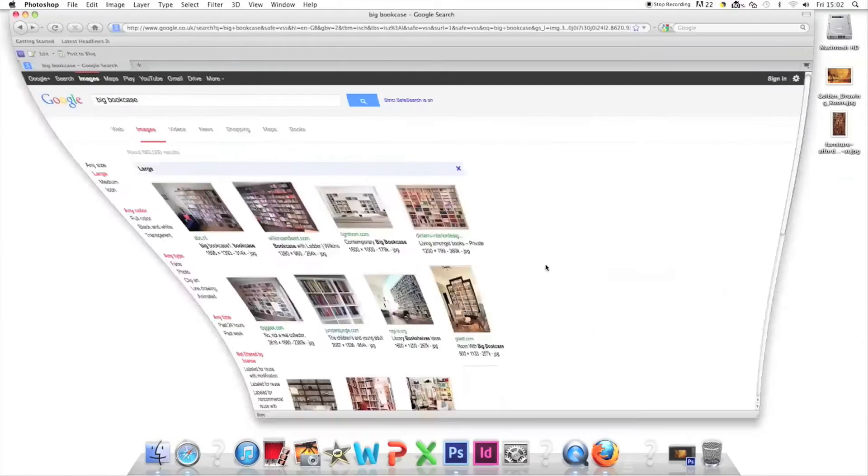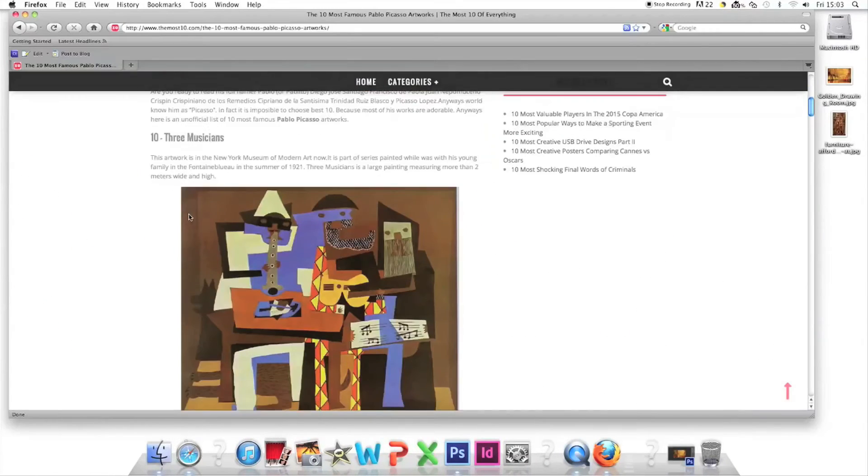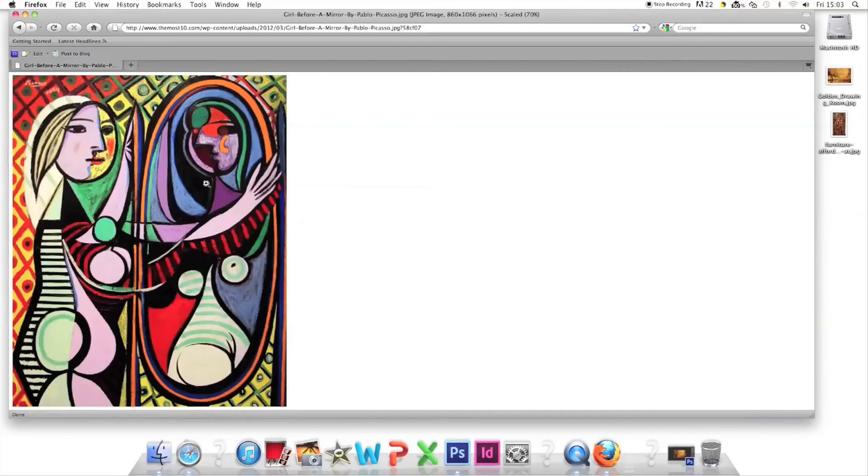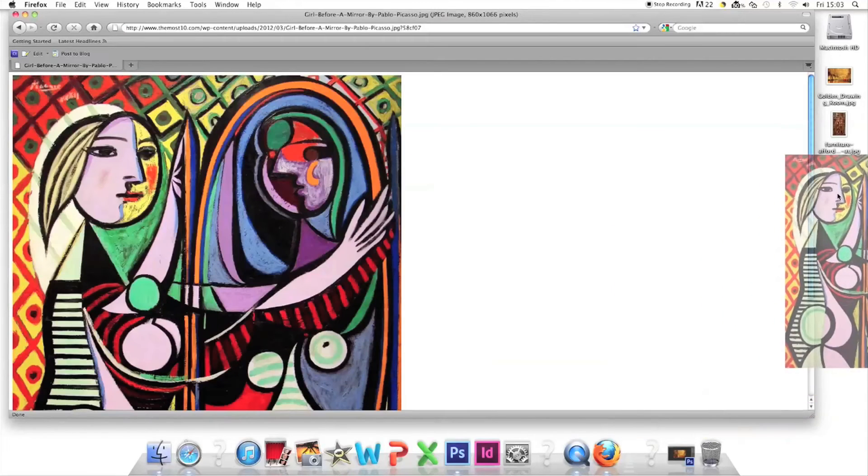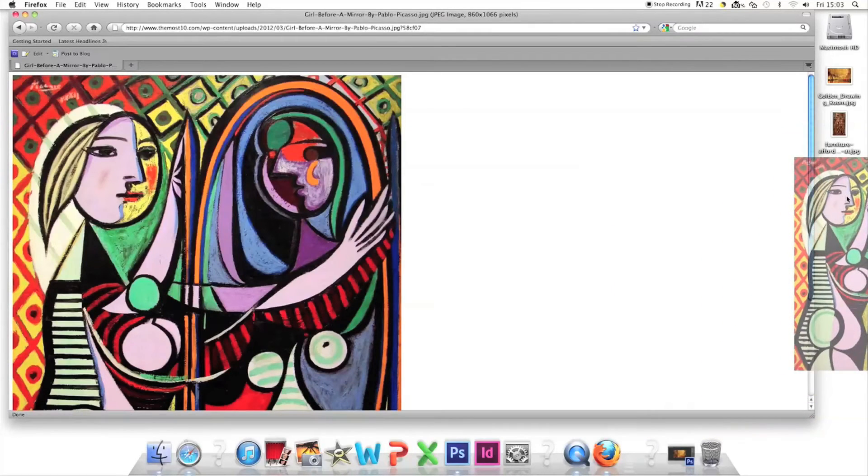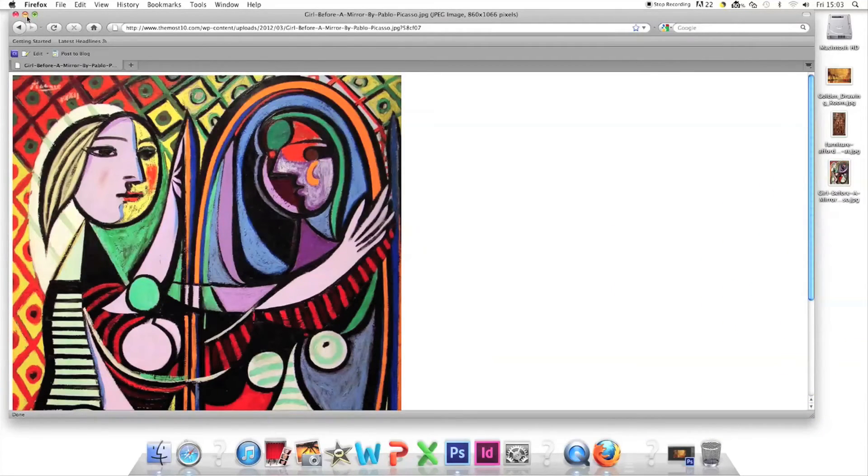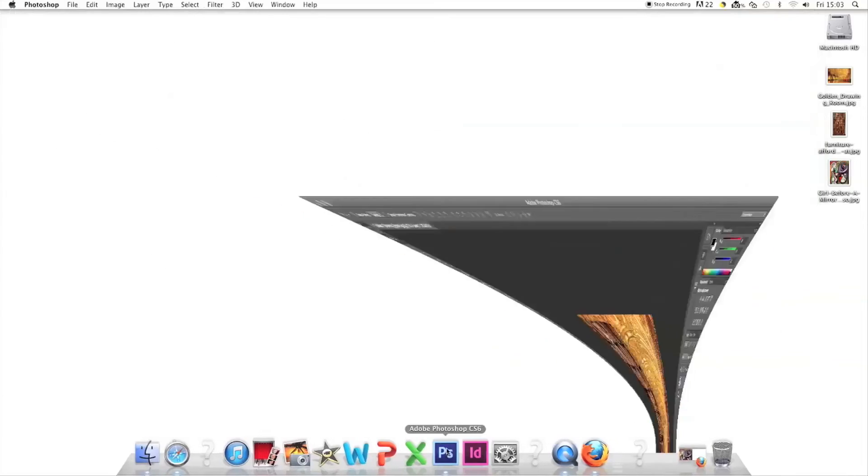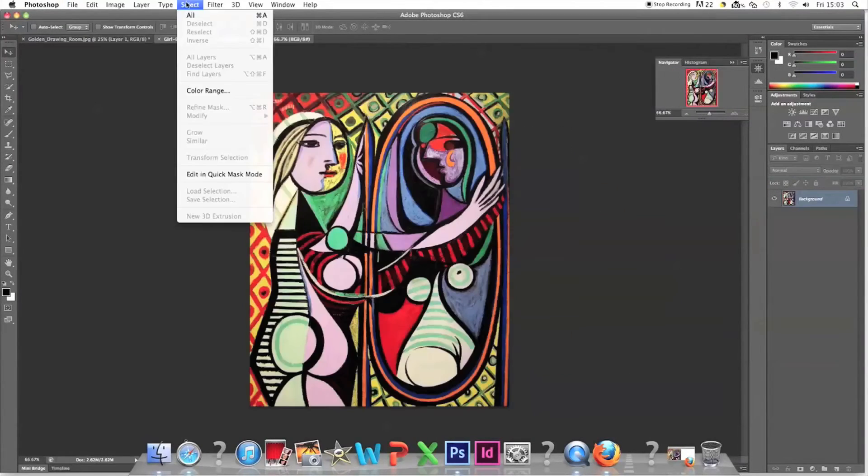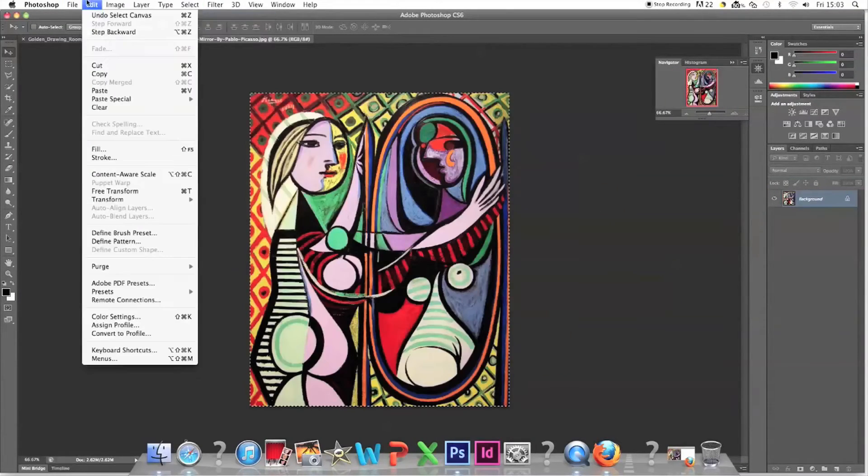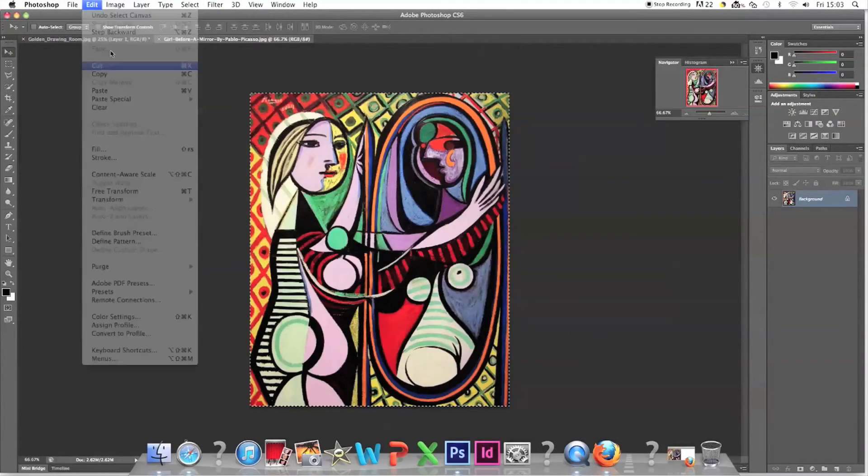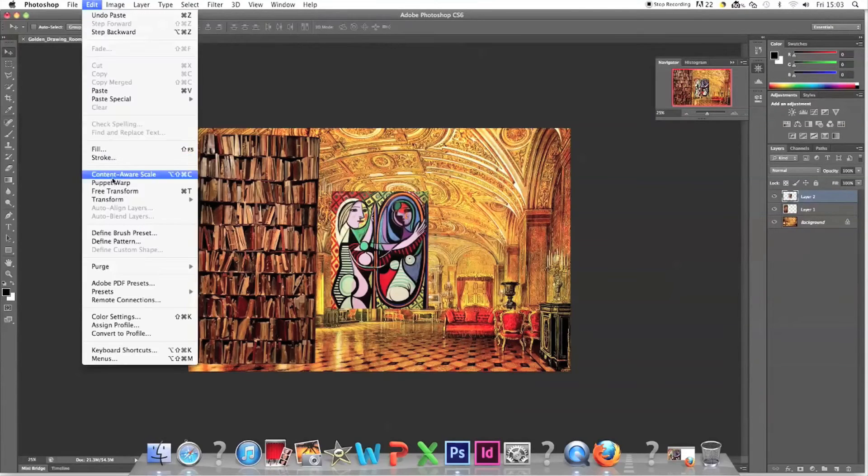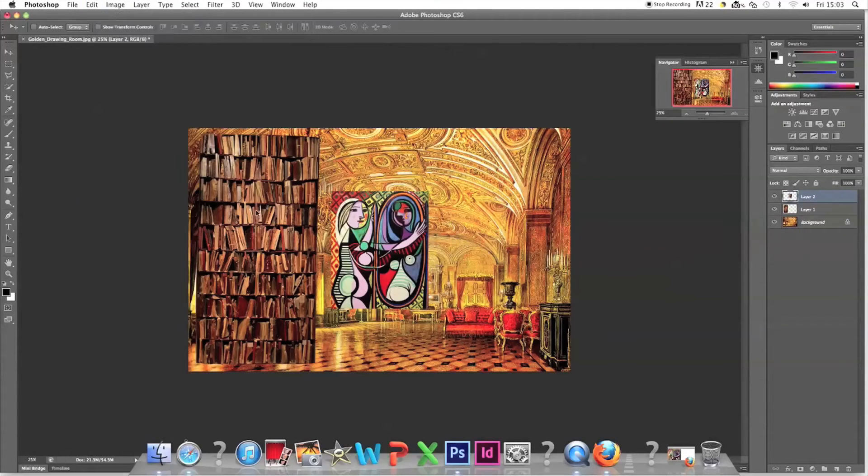I search for a Picasso. I'm sure I've heard Kanye rap about Picasso so let's put a Picasso on his wall. Drag it to the golden room tab and edit paste, edit free transform.